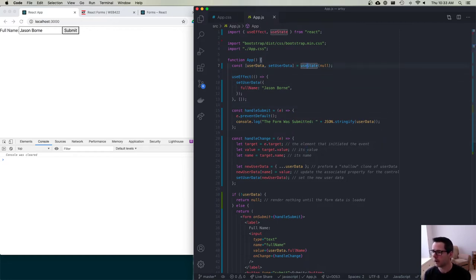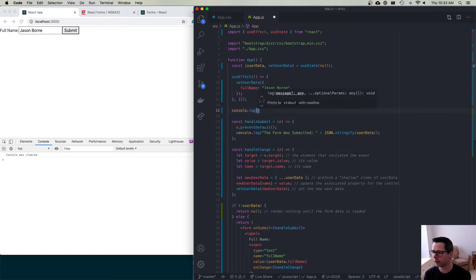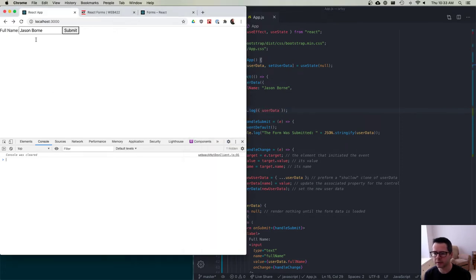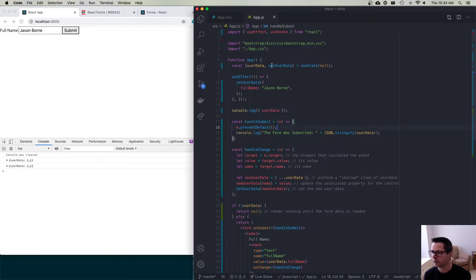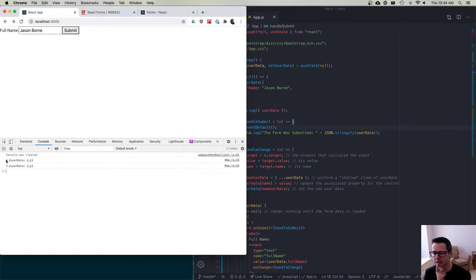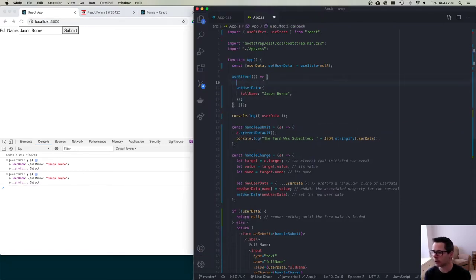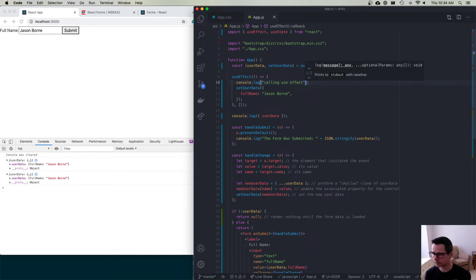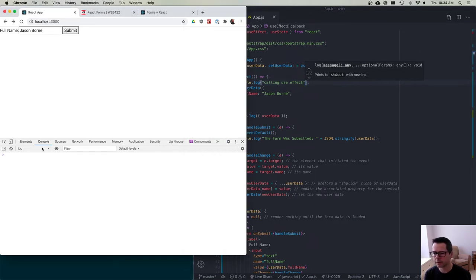You can see the rendering happening multiple times. When it first runs, userdata is null — that's why we return null early. I also log 'calling useEffect' to see when that fires. If I comment out the data update in useEffect, the component never renders anything — it goes through the first time with null, useEffect does nothing, so it just stays null.